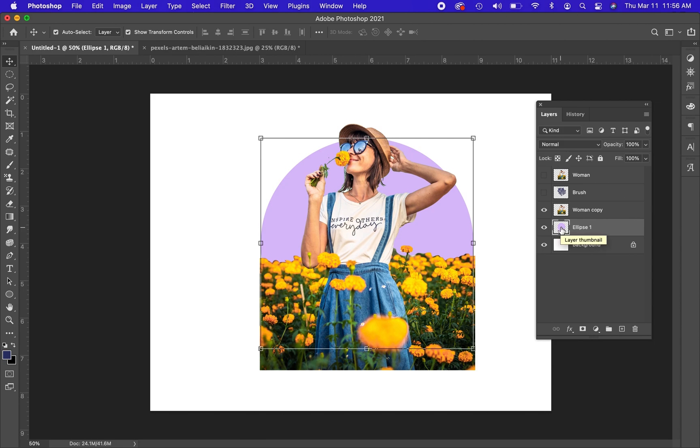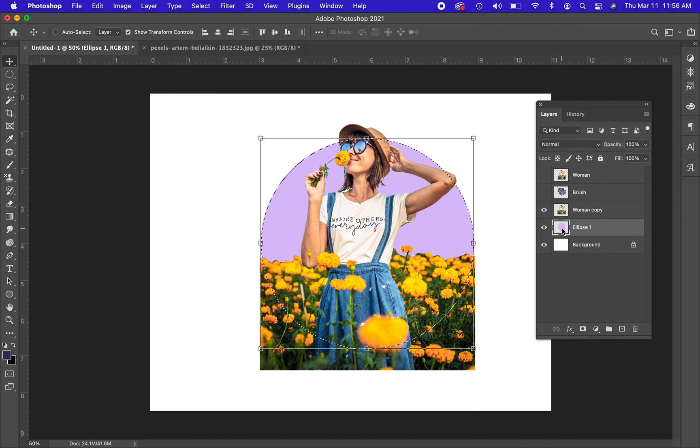I'm going to hold Command and I'm going to click on the thumbnail here in the layer. See, it says layer thumbnail and you can see how the little icon pops up. When I hold Command on my keyboard, or Control if you're on a PC, and I click, I just loaded up a selection of that shape.